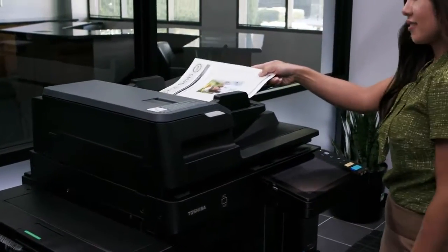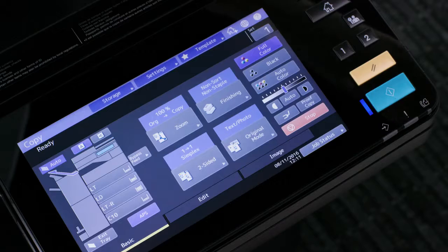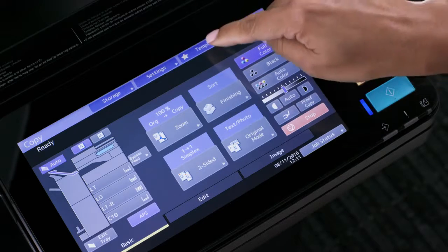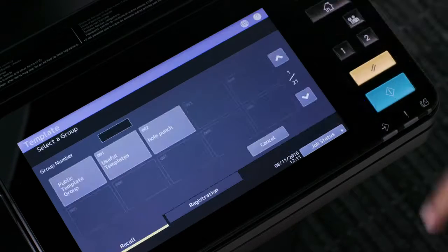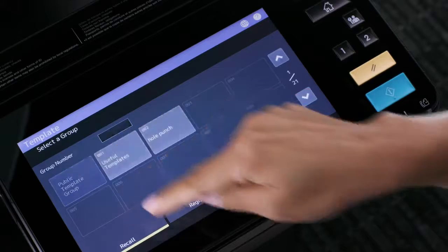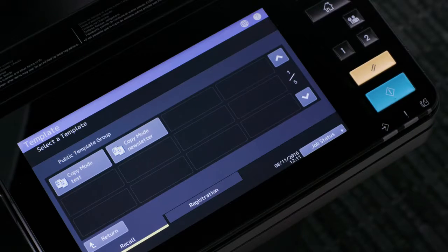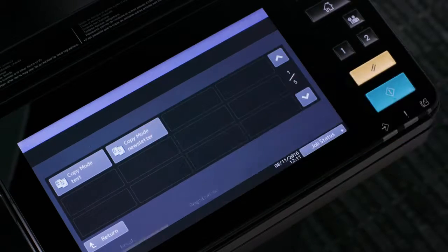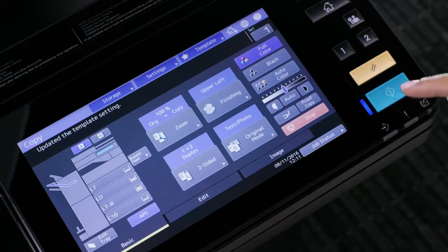Start by placing your originals in the document feeder. Select the template button, then select public template group. Select your template and press start.